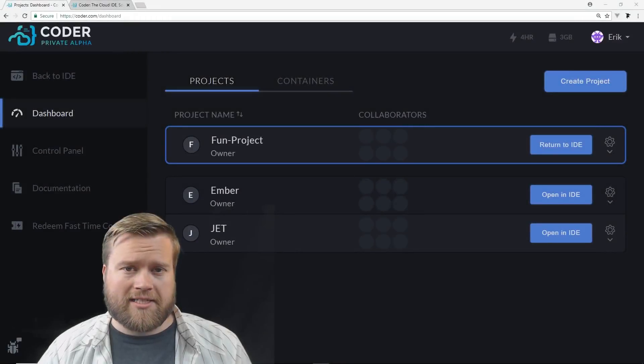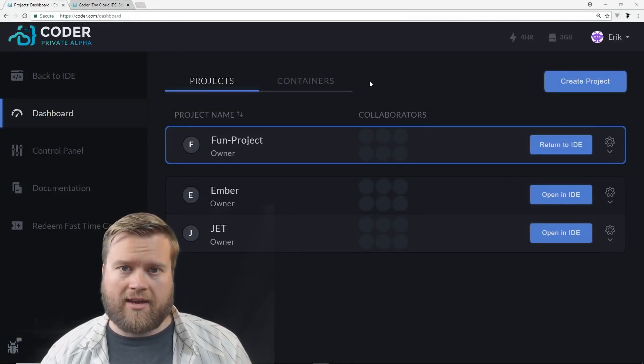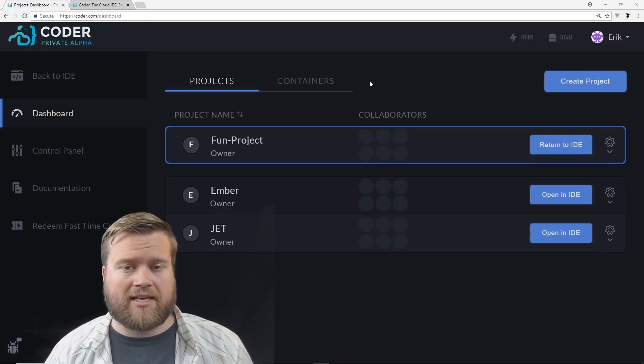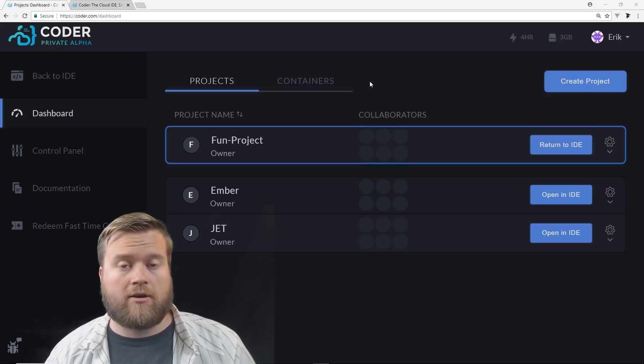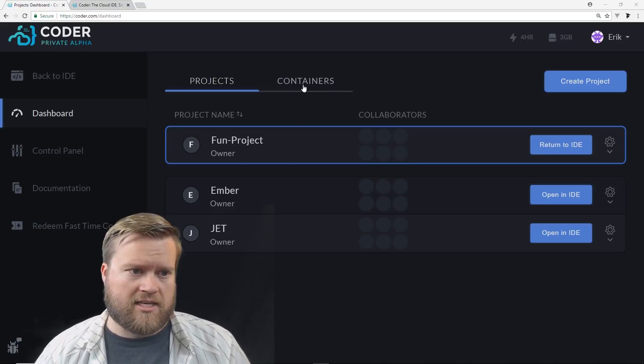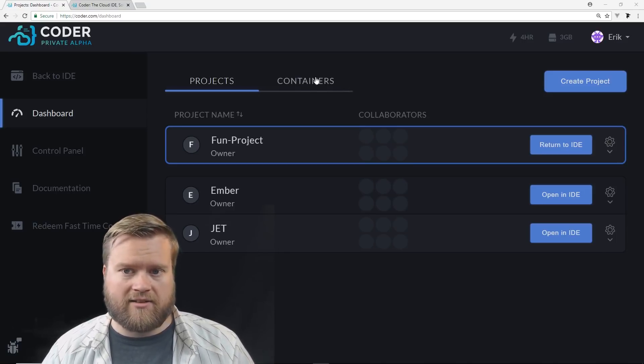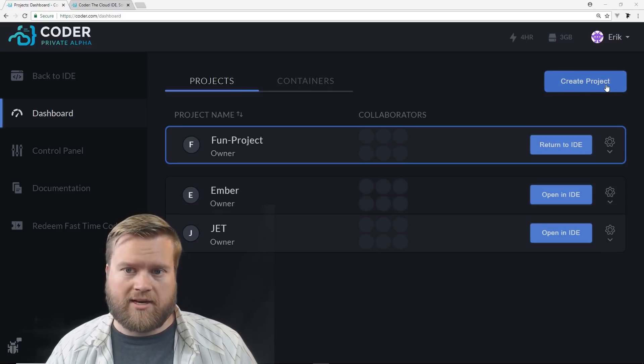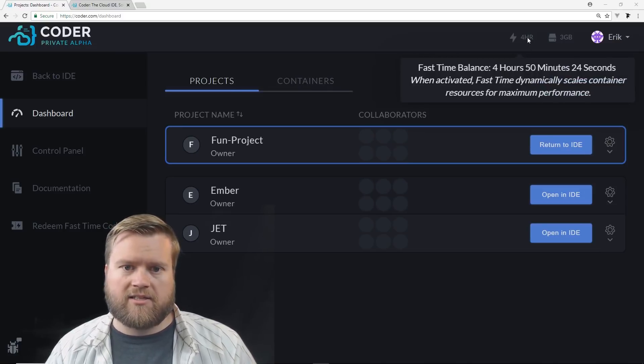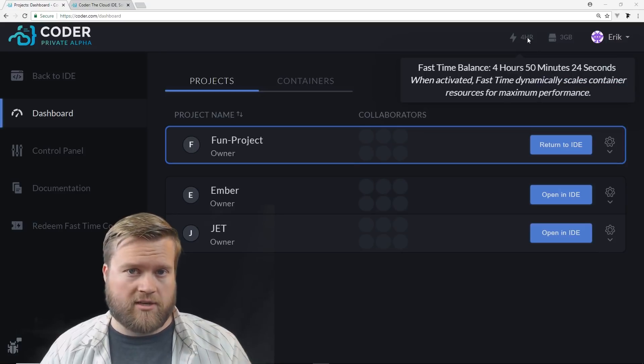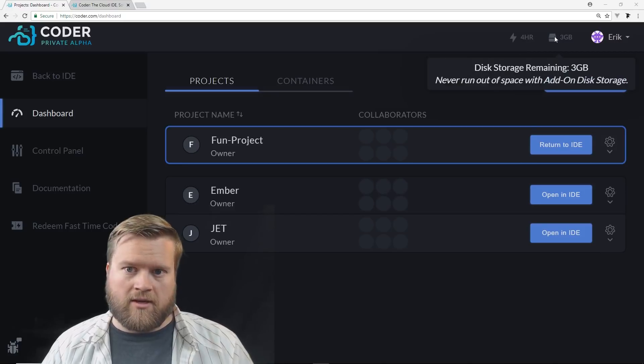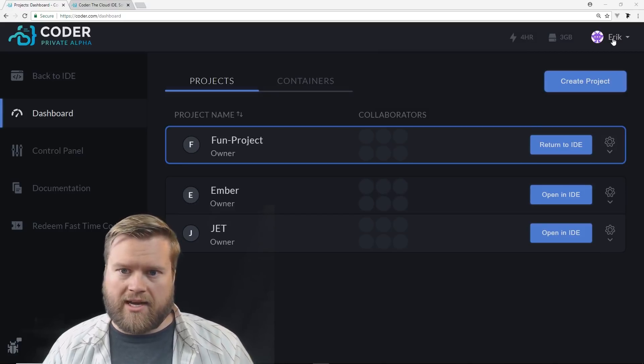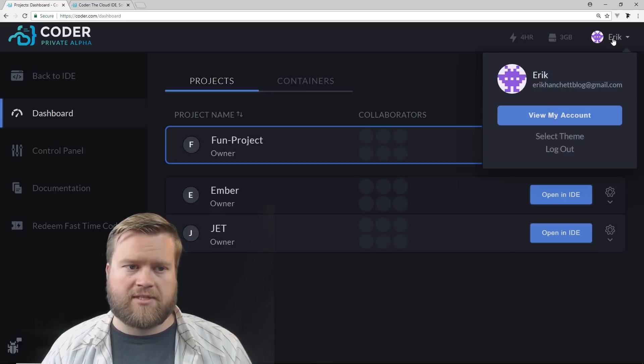Okay, we're logged into coder.com. So let's take a look at what we have. And of course, like I said, this is in alpha, so things are changing and some things aren't available right now. But first thing you could see is that we have these projects and containers. And we can click create project and create a project. You can see right here it tells you our fast time balance, and I'll show you how that works here in a moment. This is a way we can speed up our development time. We can see our disk storage space that we have.